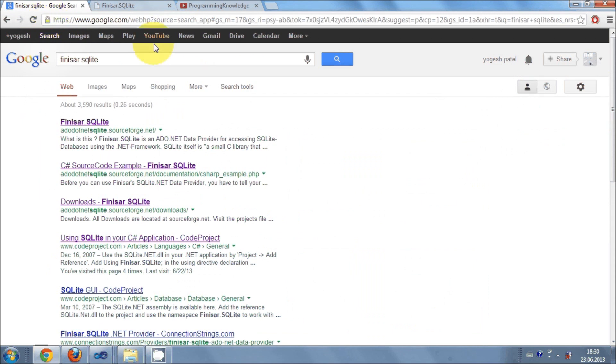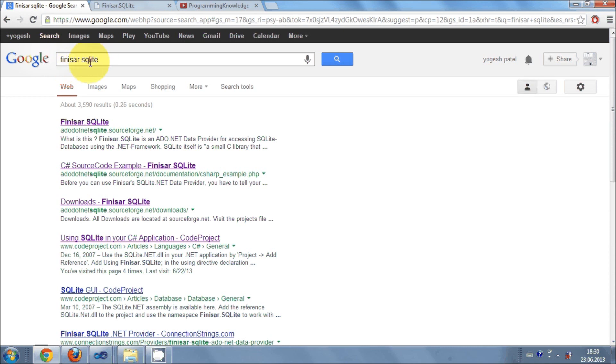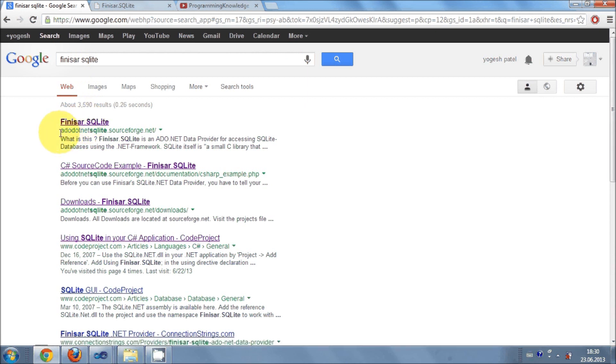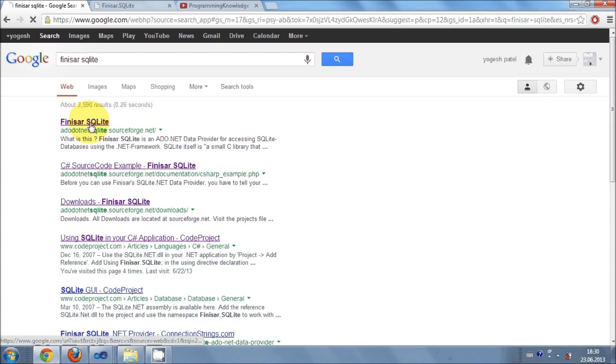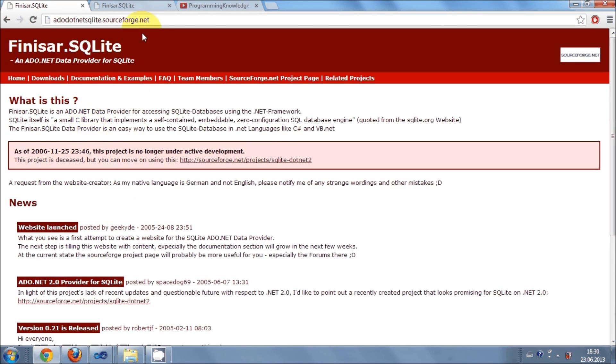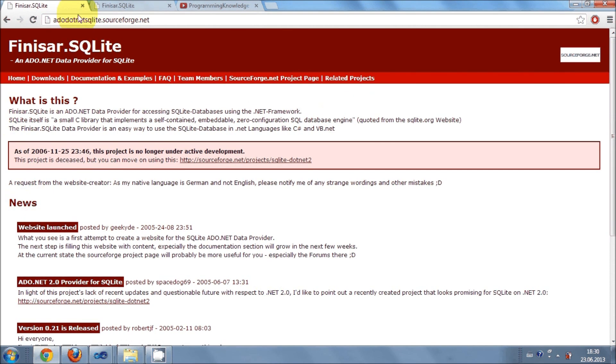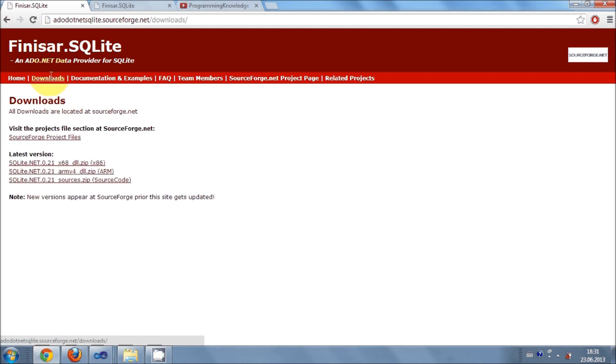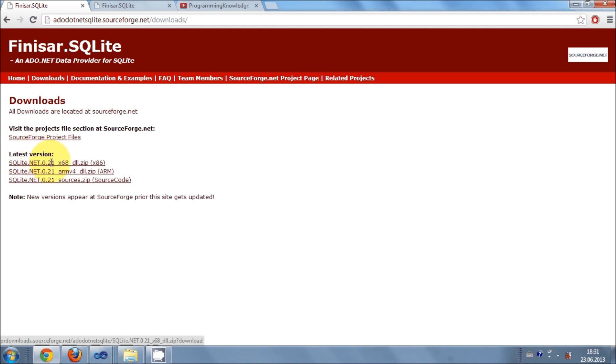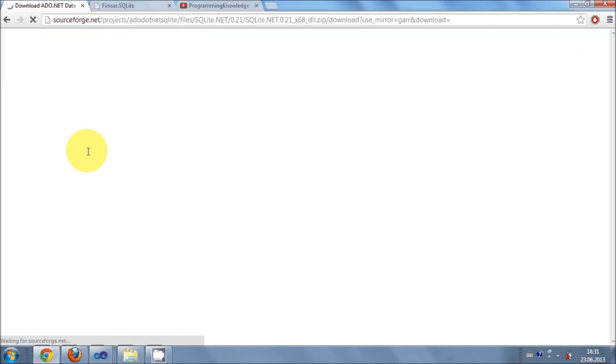So go to your Google search and write there this Finisar SQLite, F-I-N-I-S-A-R and then SQLite. And first link here will be ADO.NET SQLite.SourceForge.NET. You need to open this website. And here is the website which provide open source DLL files for connecting .NET application with SQLite. So just go to your download here and just click this first link latest version and first we are going to download this first zip file.